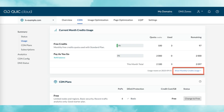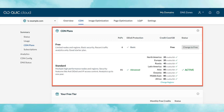Next, the current month credits usage section expands on the credit information from the previous page, and provides specific details about your site's credit usage. Click the link to see a 12-month history of credit usage. Next, in CDN plans, you'll see the details of the plan you're currently using, and if you want to, you can switch to a different plan.